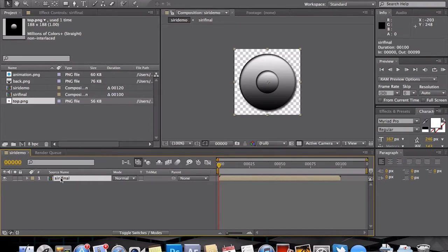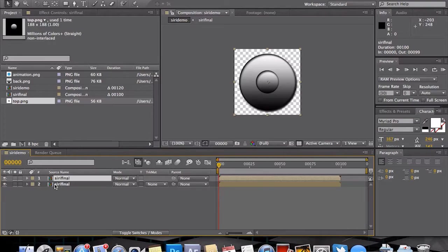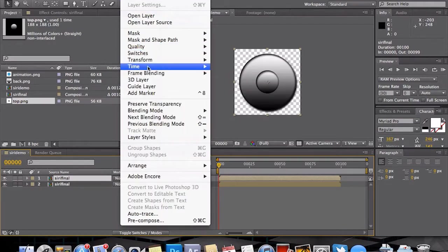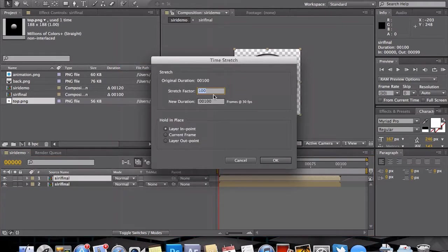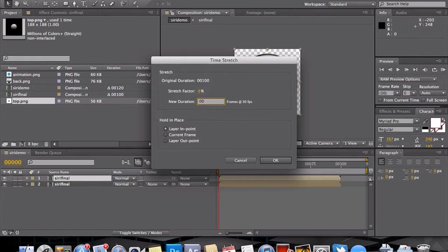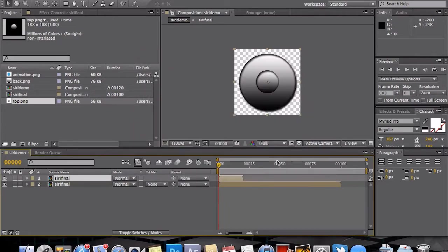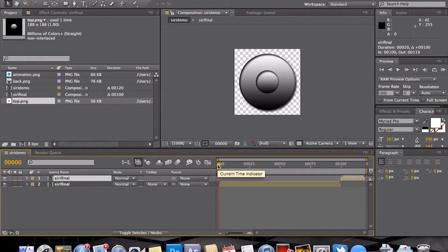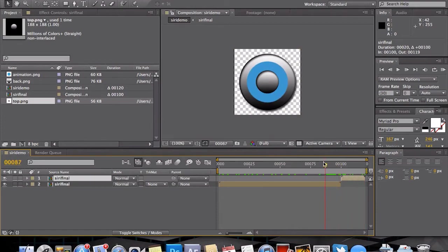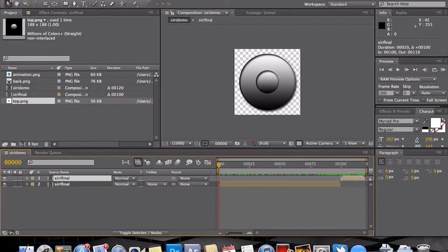Which will then allow us to replicate this animation for 20 more frames. And to do that we need to duplicate it, so Command D on Mac. We want to then at this point take the layer, adjust the time on a time stretch. We want to make it actually a new duration of 20 frames, and then move it to the end. Now it will snap into place so you don't have to worry about it being exact, but make sure it is exact. And now we have the original 100 and the quick 20.